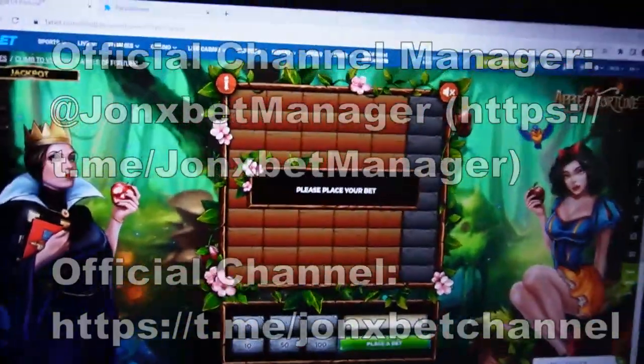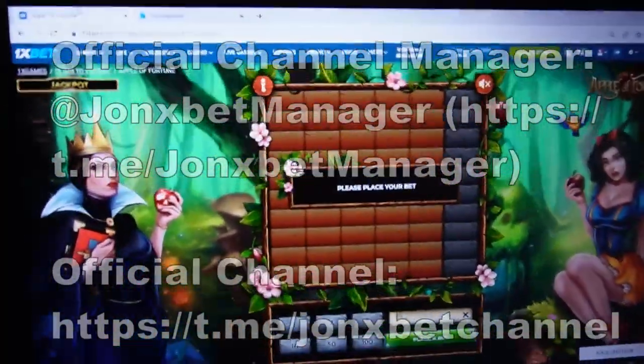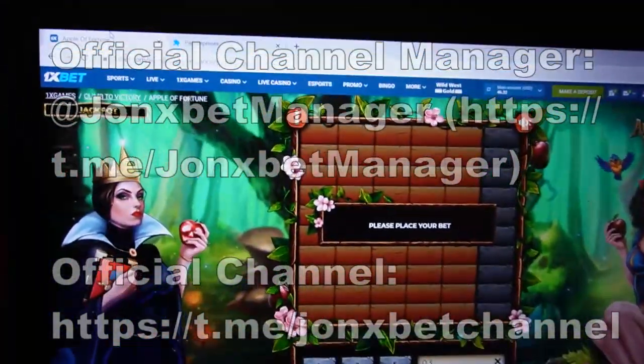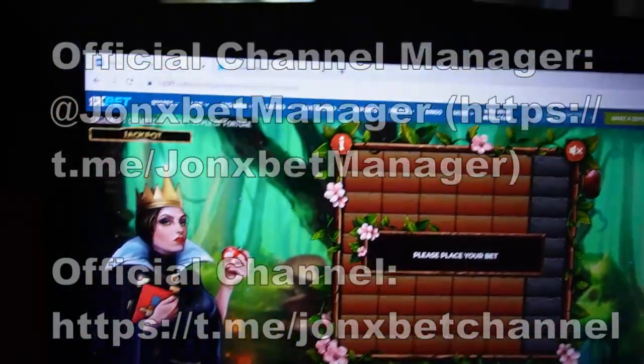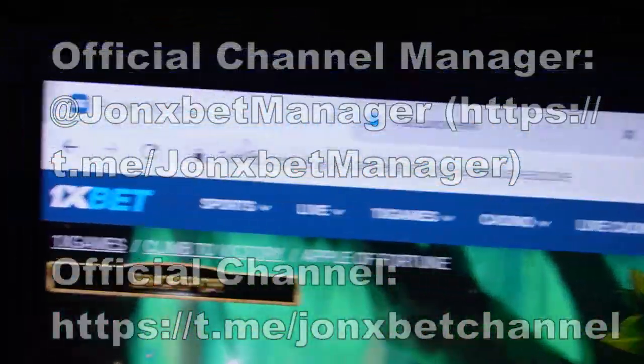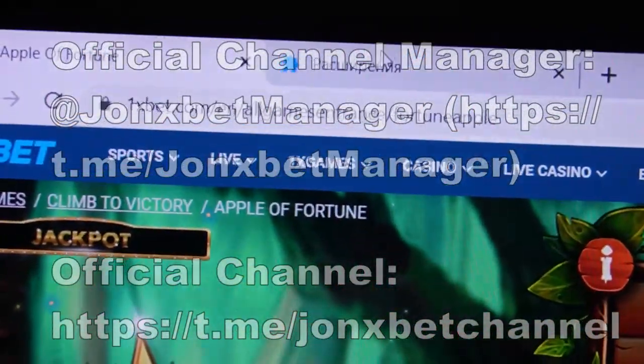Hello my friends, you're on my channel and now I will show you how it works — special software for Apple of Fortune. You can see this is Apple of Fortune.